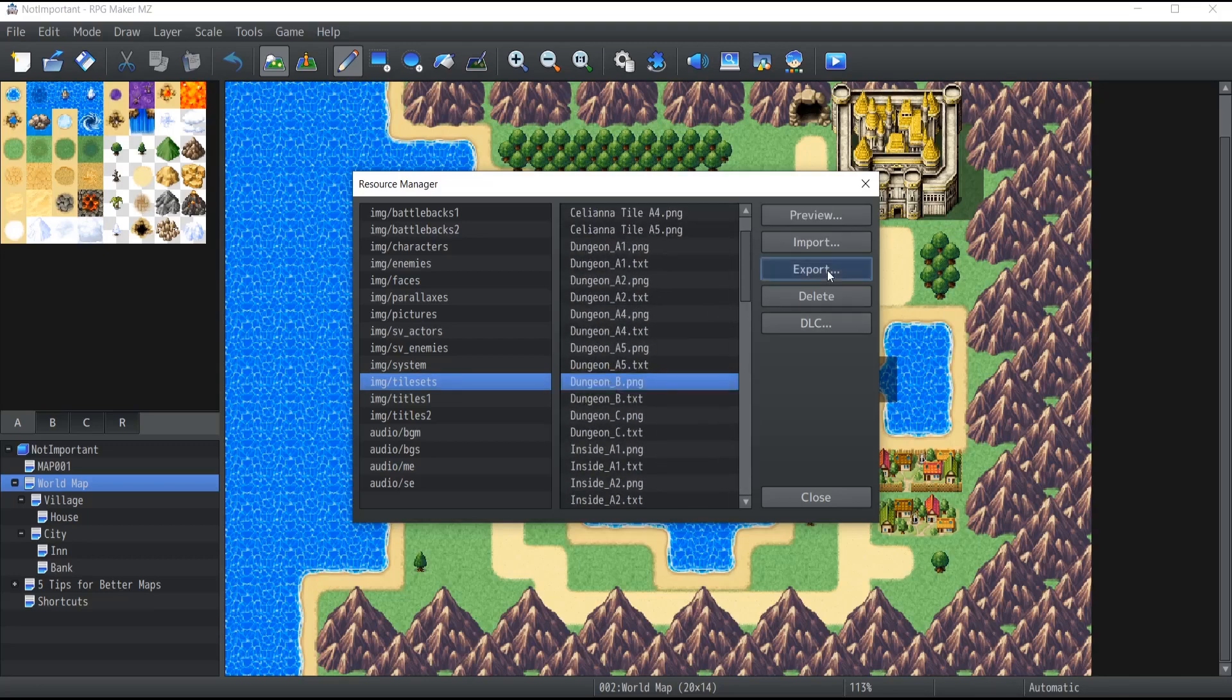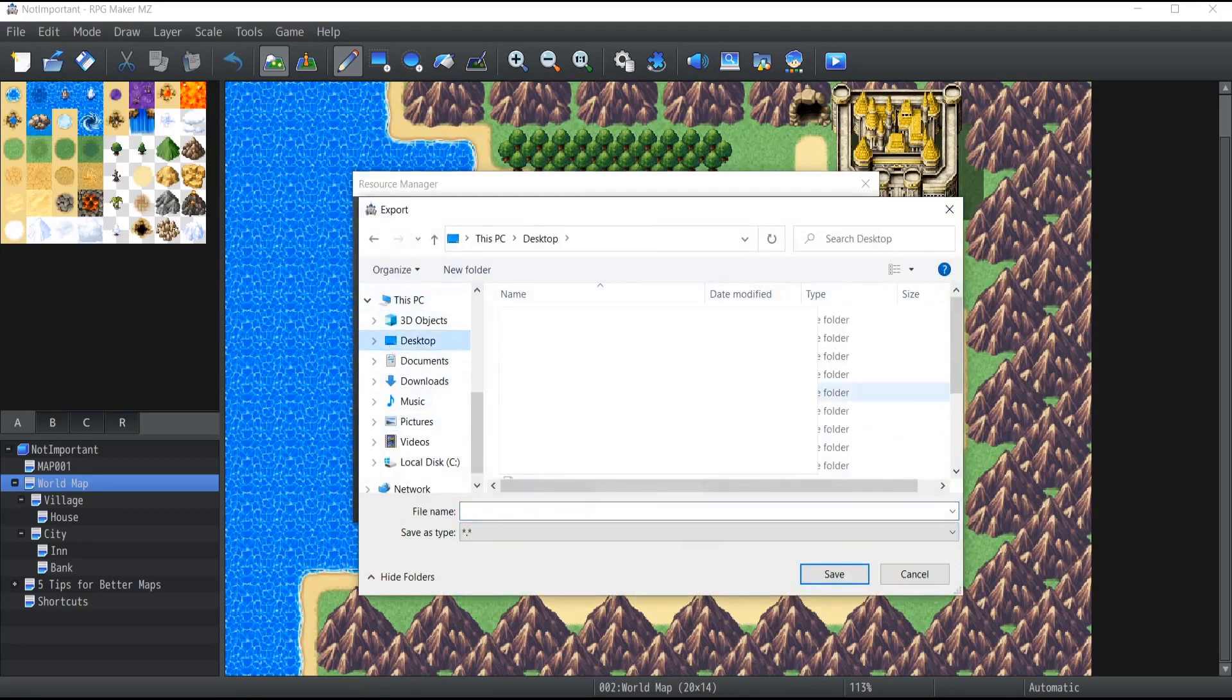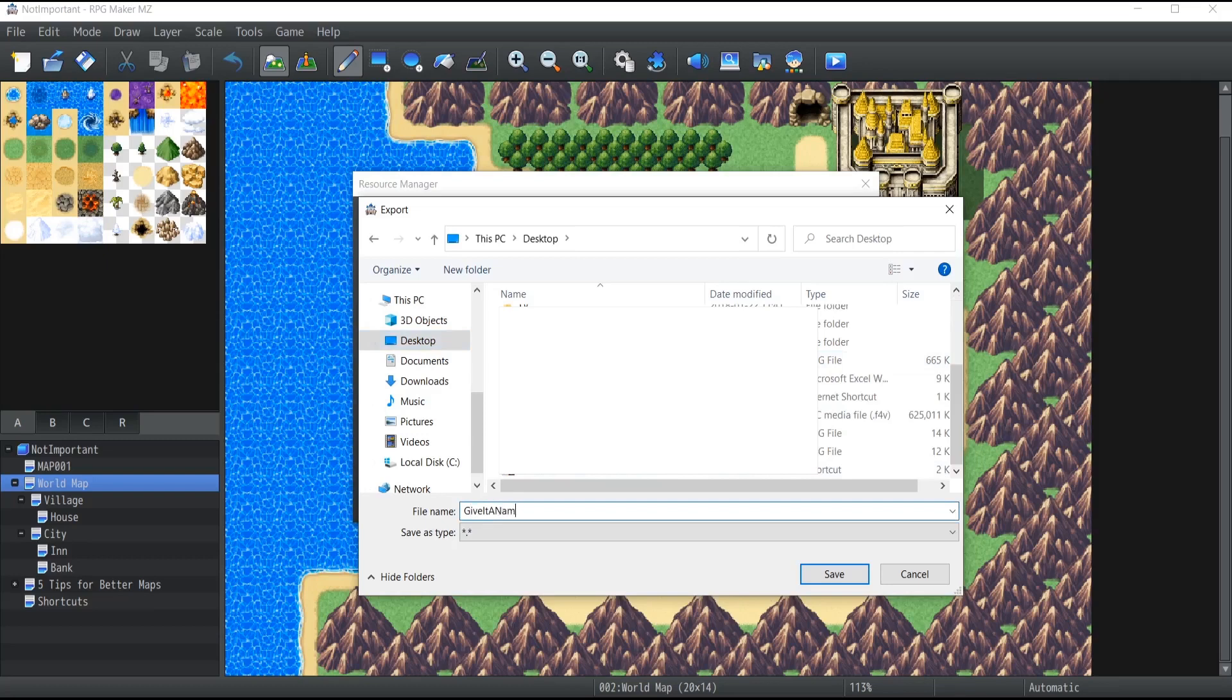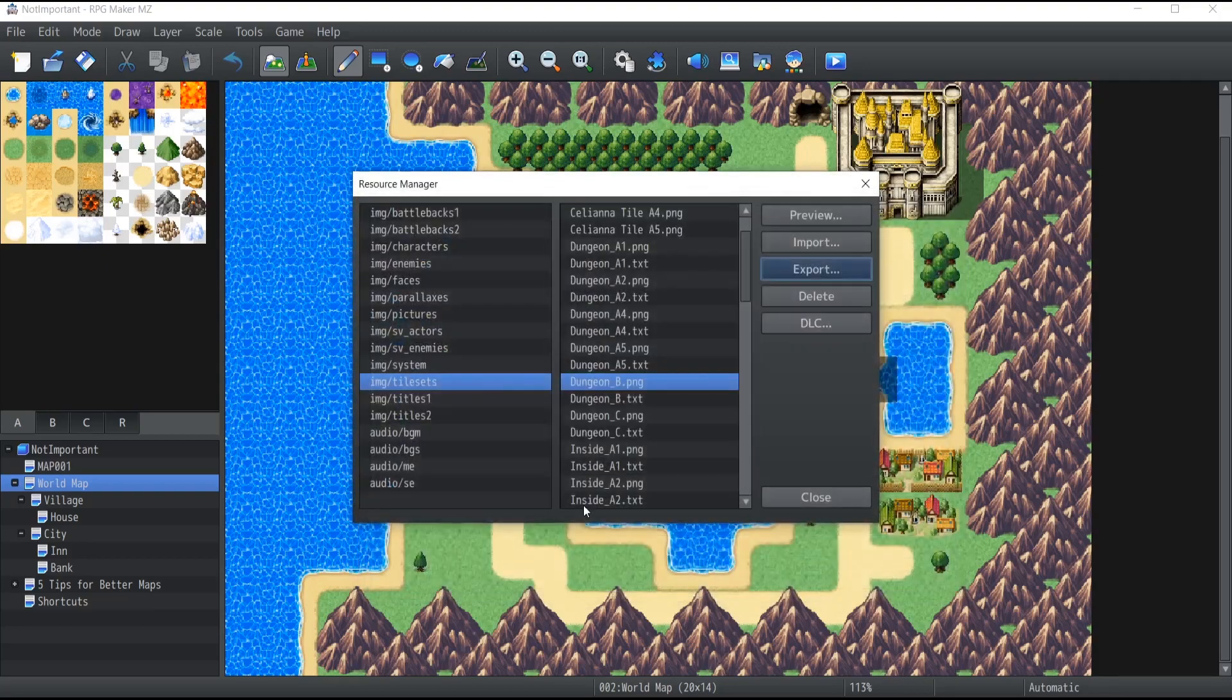So just click on export. Select the file you want. Click on export. Click on desktop or wherever you want to store it. Give it a name. Oh of course, make sure to save it as a type. So in our case that will be a .png. There you go.